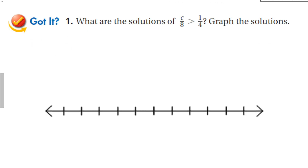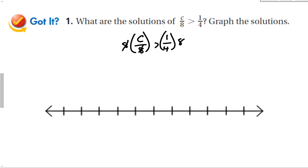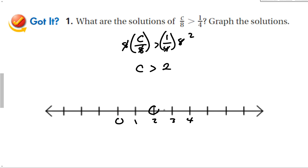Let's try a guided problem. What are the solutions of c divided by 8 is greater than 1 fourth? To solve this, I take c over 8 is greater than 1 over 4 and multiply both sides by 8. Those cancel, and the 8 and 4 reduce to 2, giving c is greater than 2. I draw a number line with 0, 1, 2, 3, 4, place an open circle at 2, and the answer goes to the right. I'm multiplying each side by a positive number, so I do not change the inequality symbol.